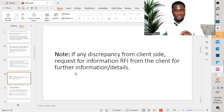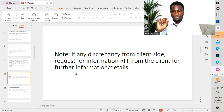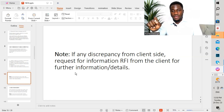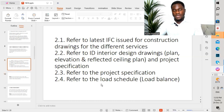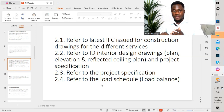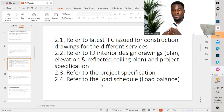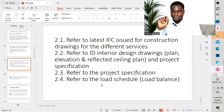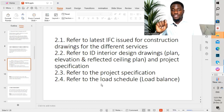The next step is: if there is any discrepancy from the client's side, we have to submit a Request for Information — RFI — to the client for further information and details. After going through all the different drawings from the client, which include the IFC system drawings, the ID drawings, the project specification, and the load schedules, we compare all of that to ensure that the shop drawings conform to the requirement of the project.